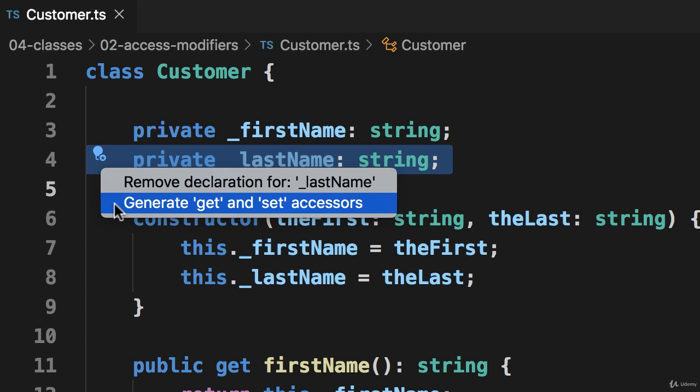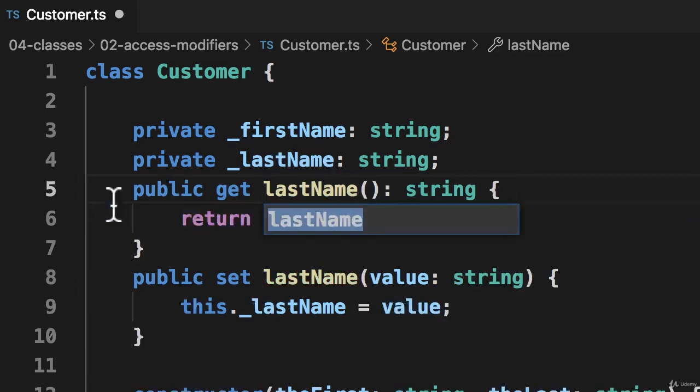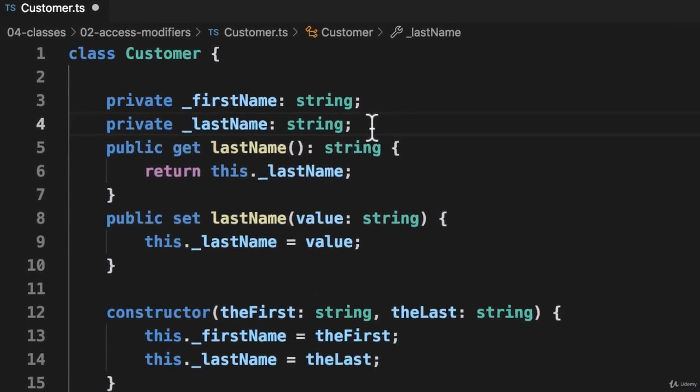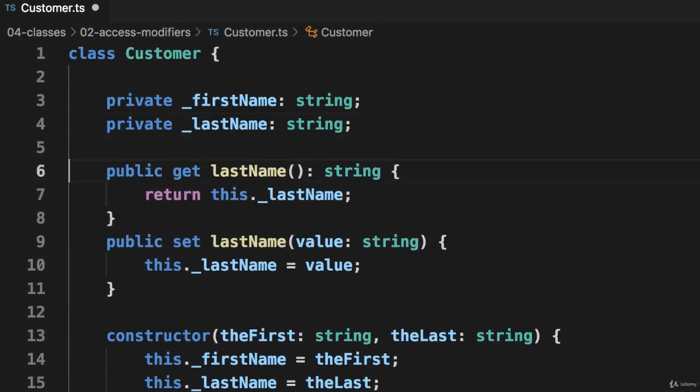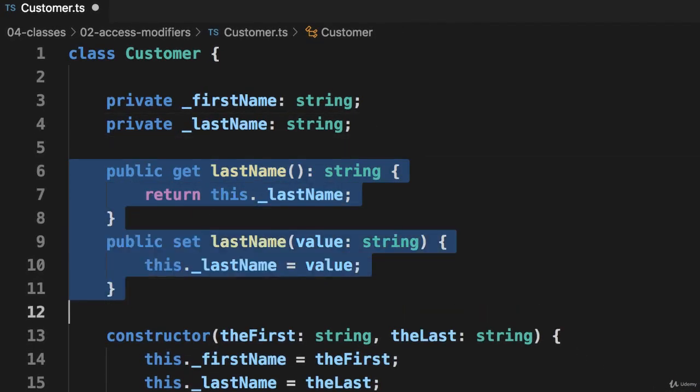Ooh, I like it. And then there we go. So we have the get and set last name that was generated by the IDE. Cool. I love it.